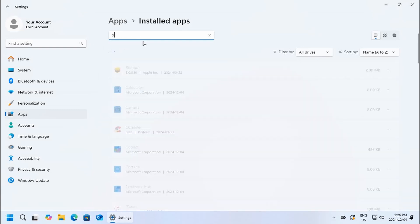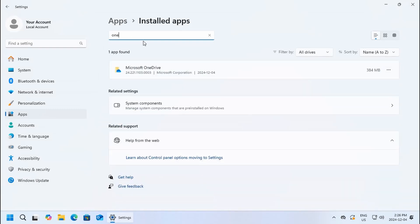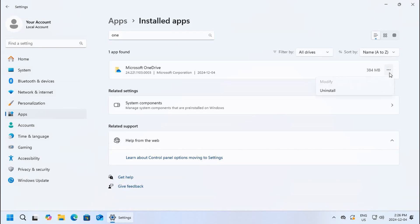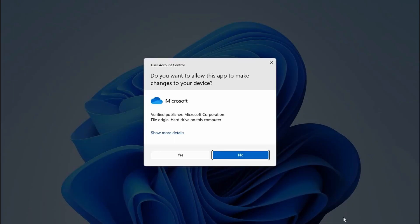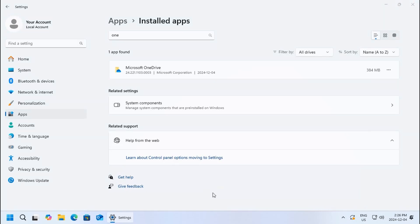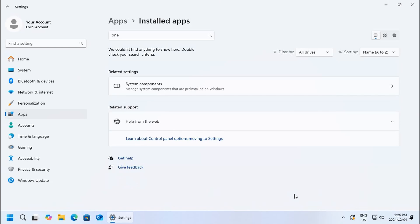We can search for OneDrive and with the three little dots on the right we can choose uninstall, then confirm that you would like to uninstall it. Shortly this icon here will disappear and that app is no longer running every time the computer starts and taking up memory resources and space unnecessarily.